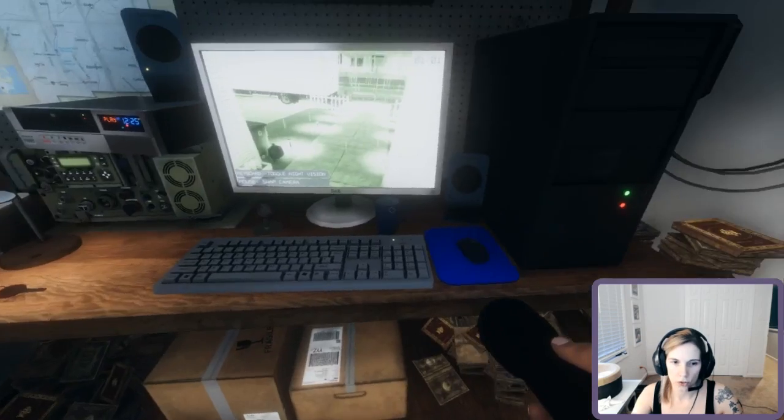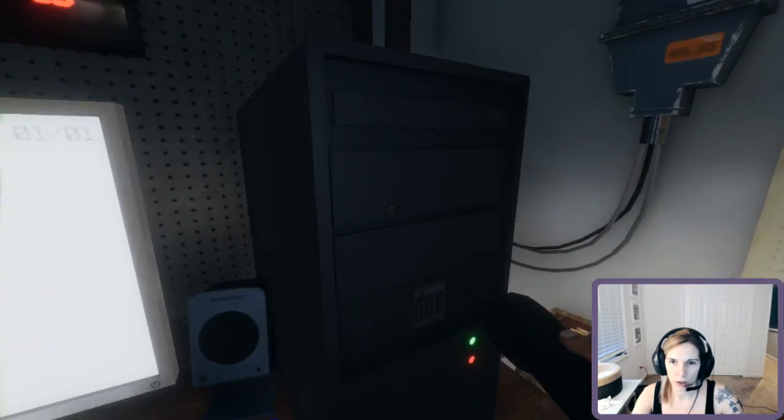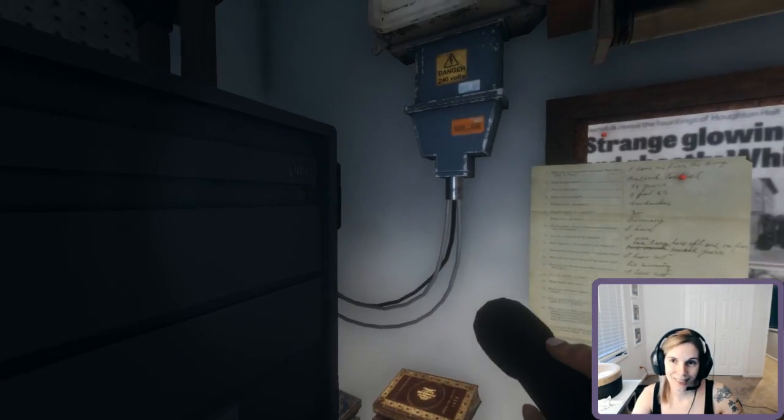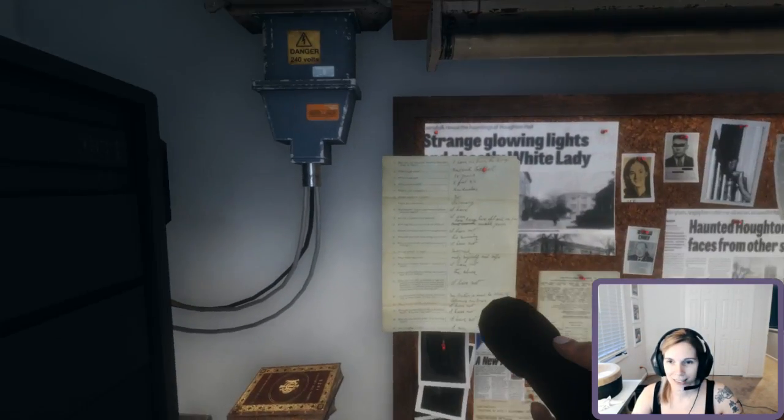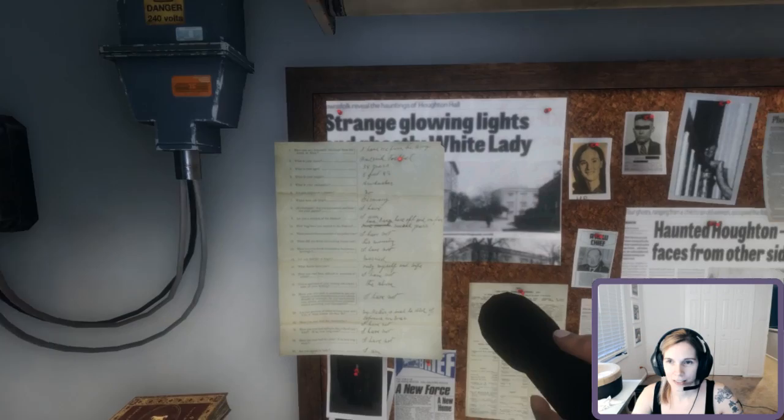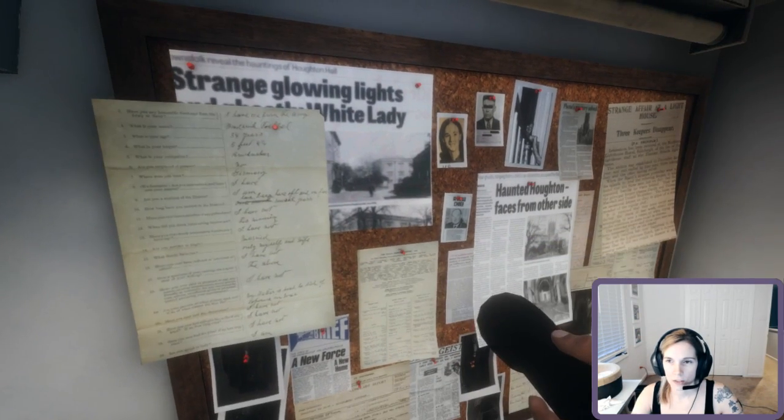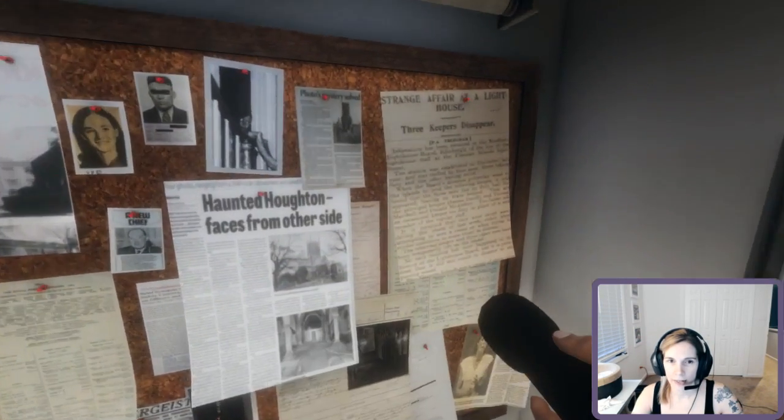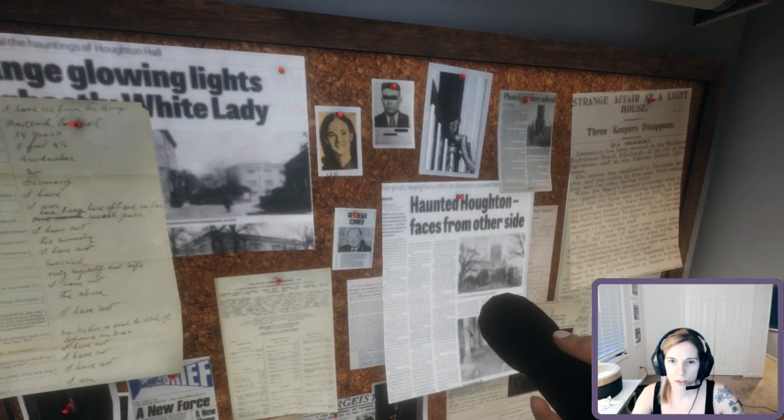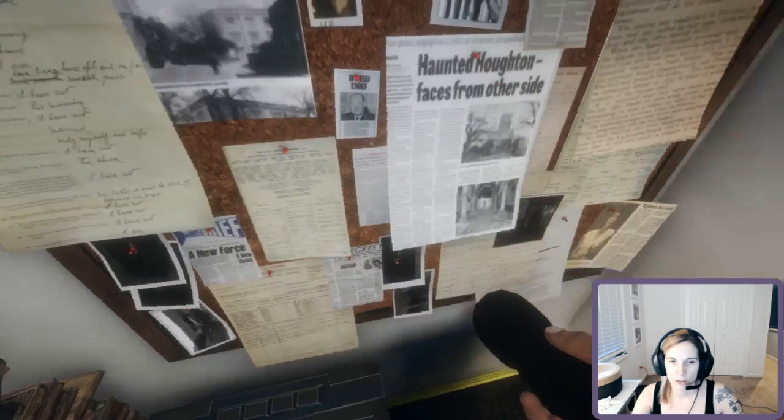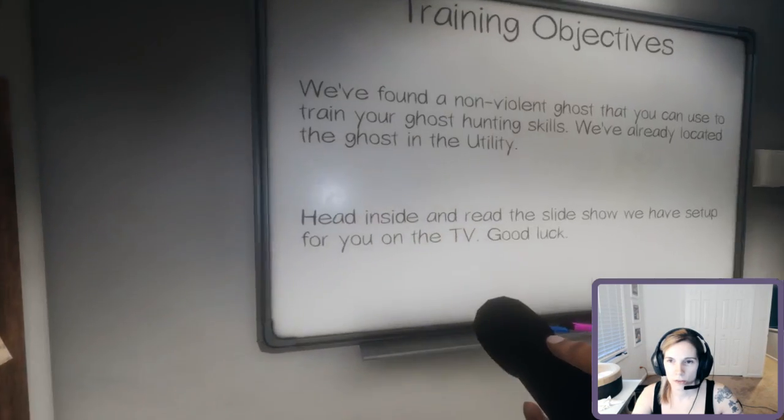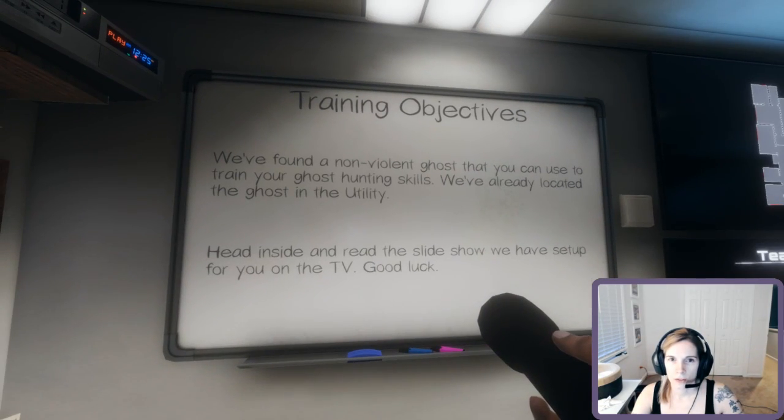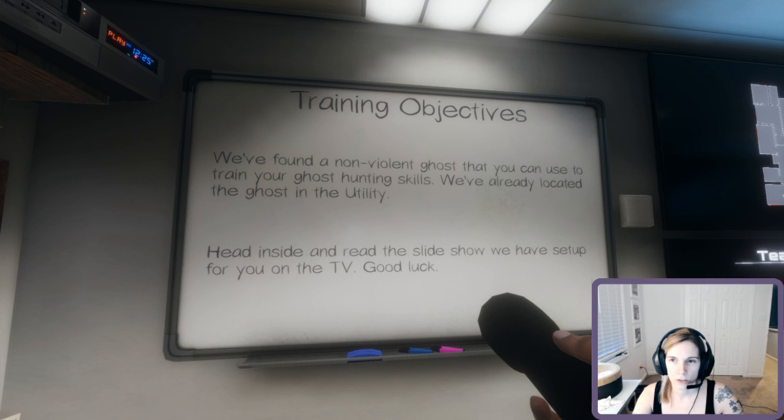Oh, I guess it's training. Thank you. Hi, baby. A non-violent ghost.